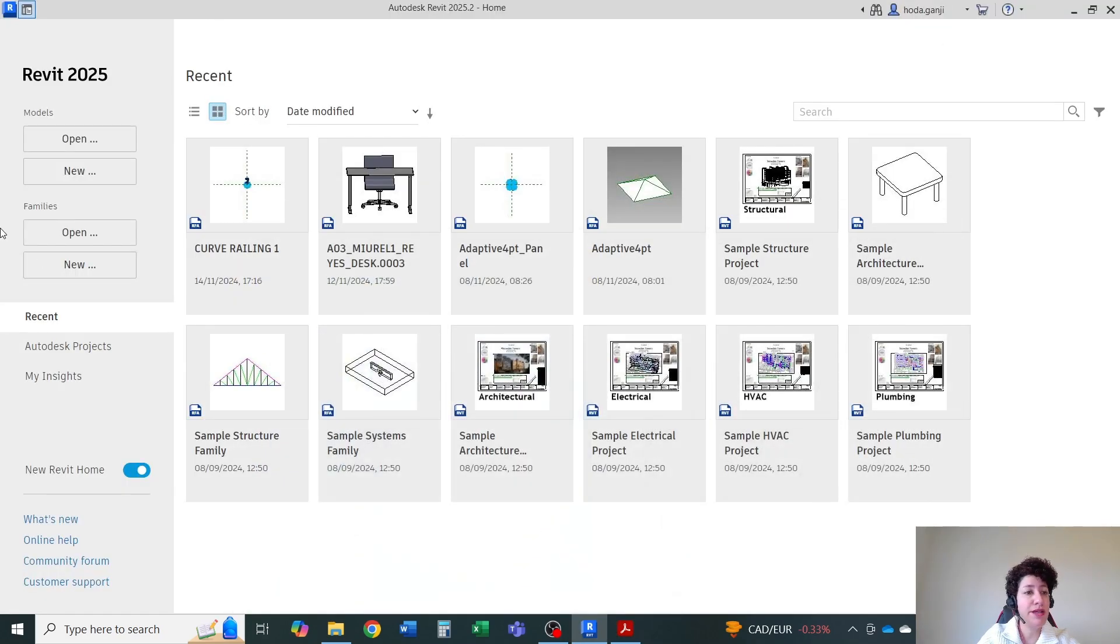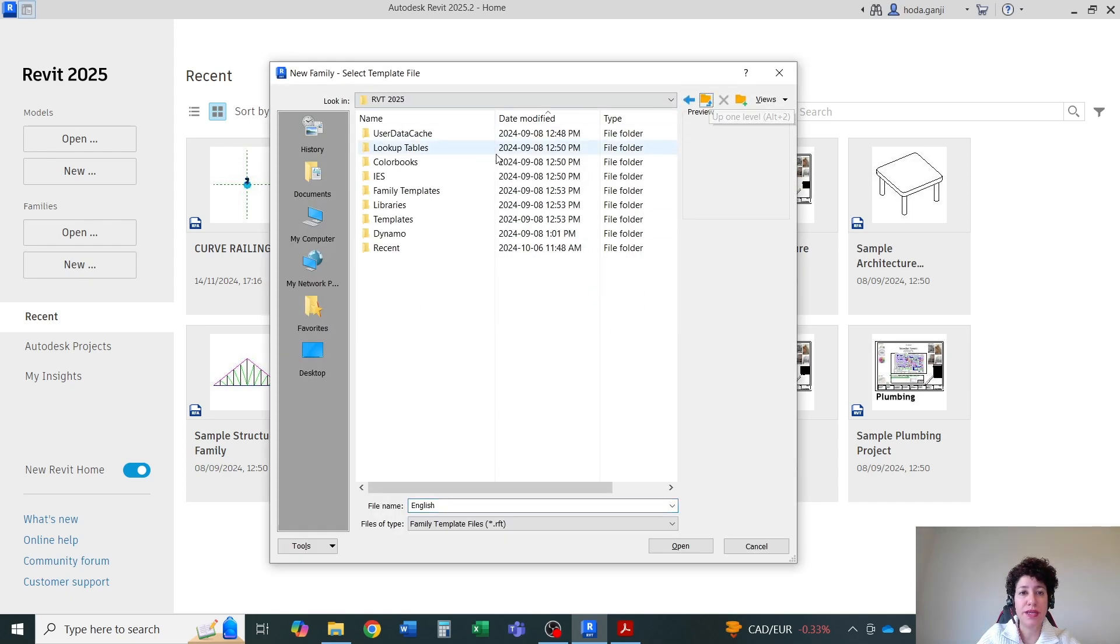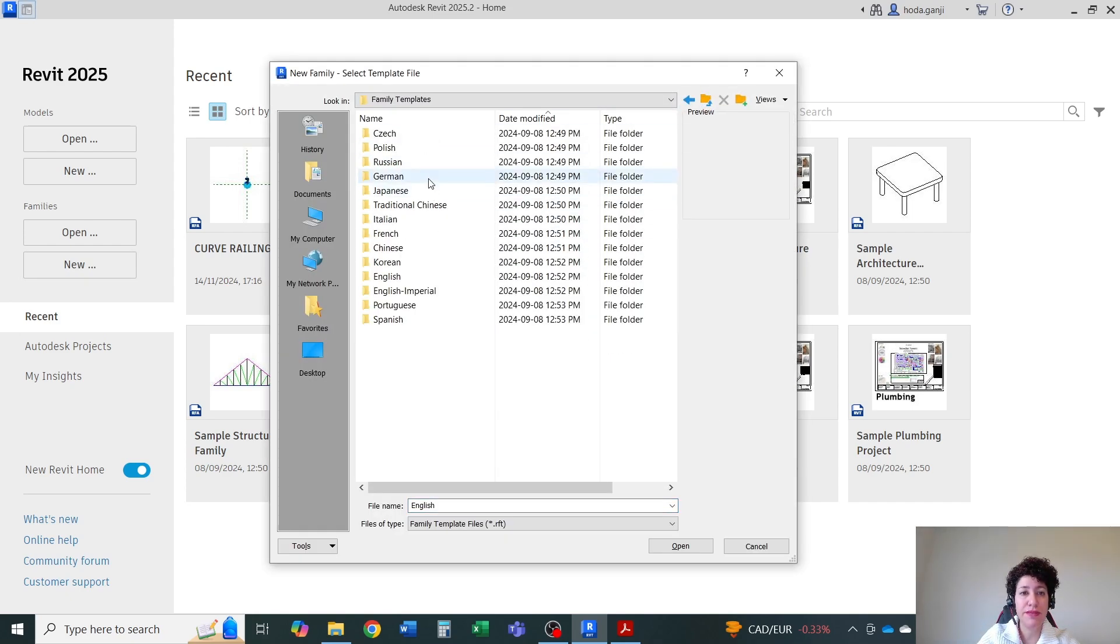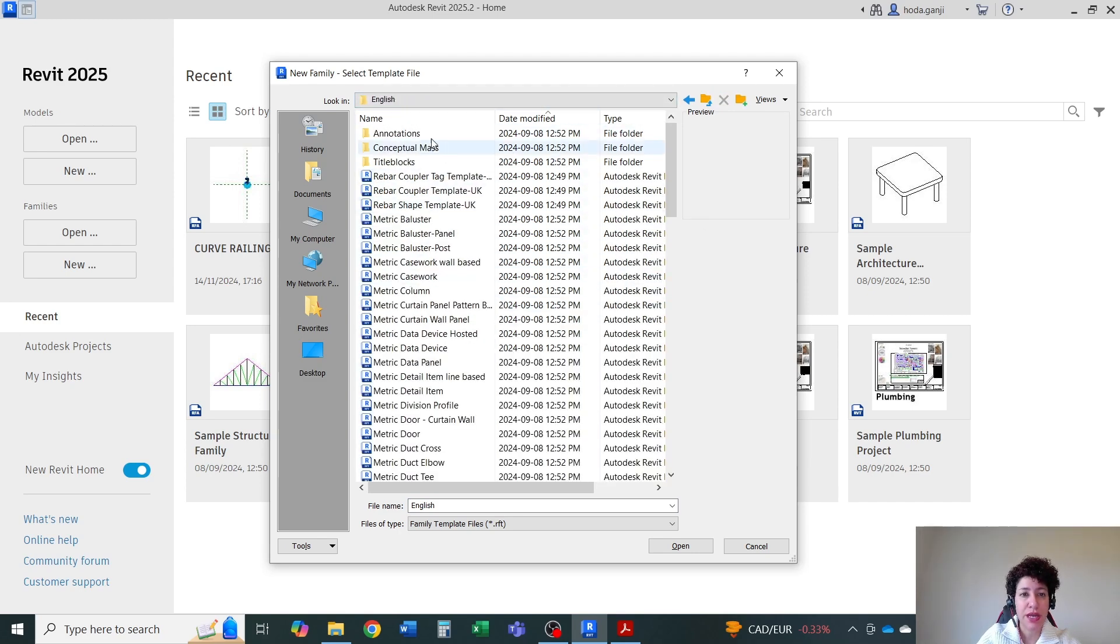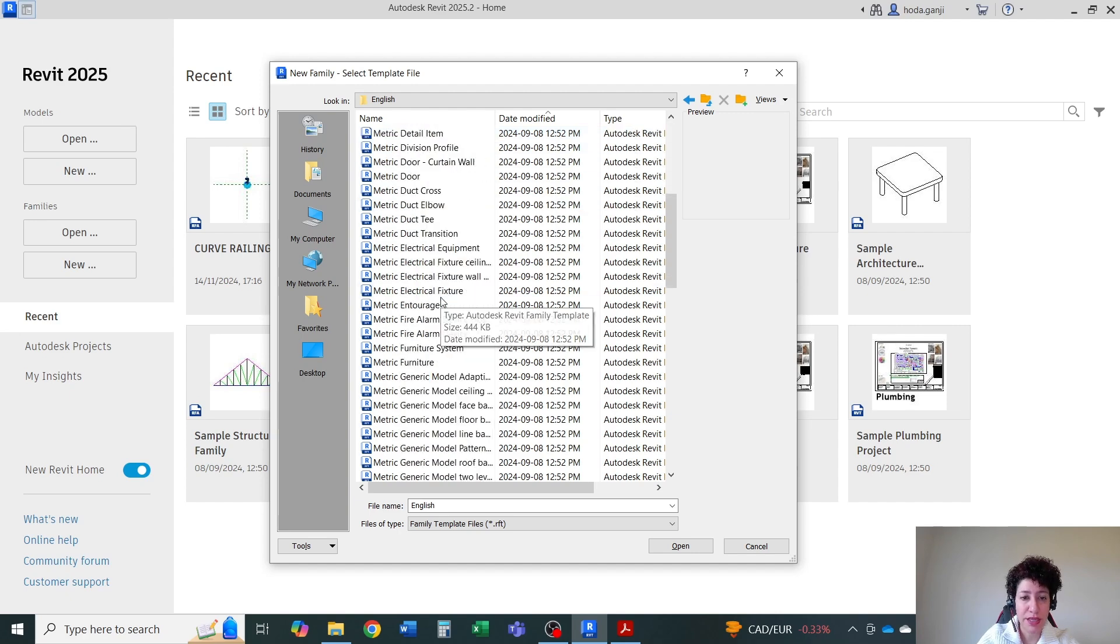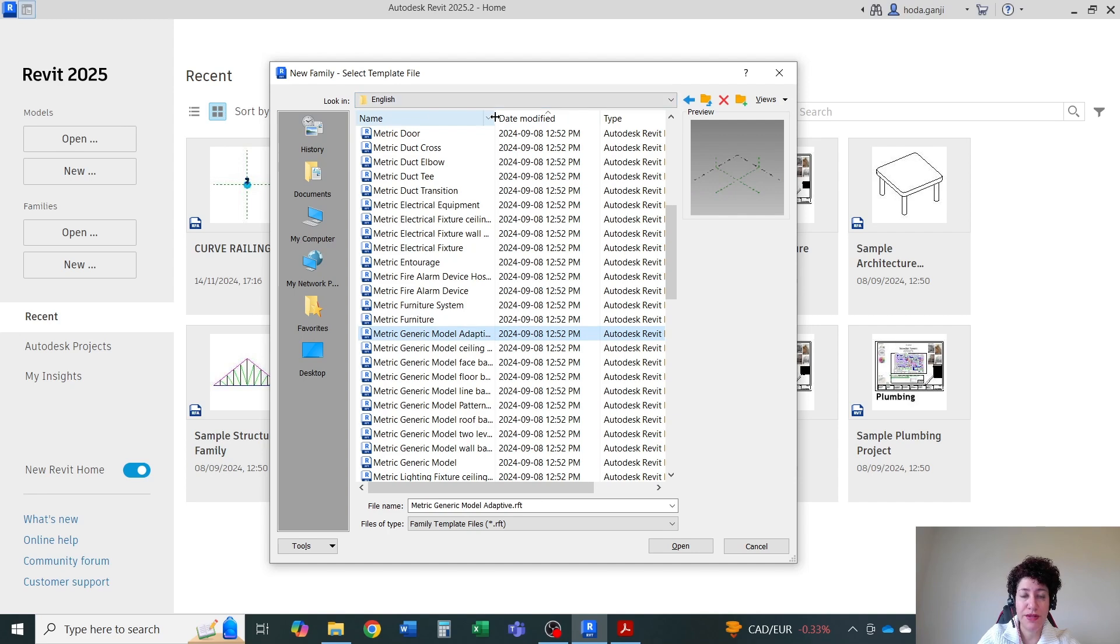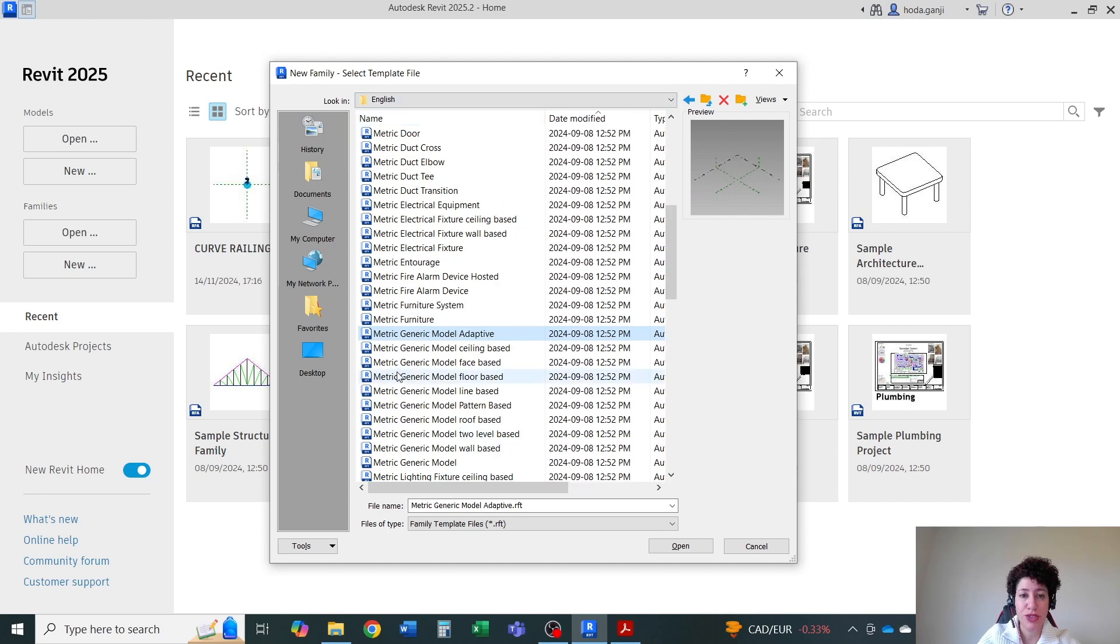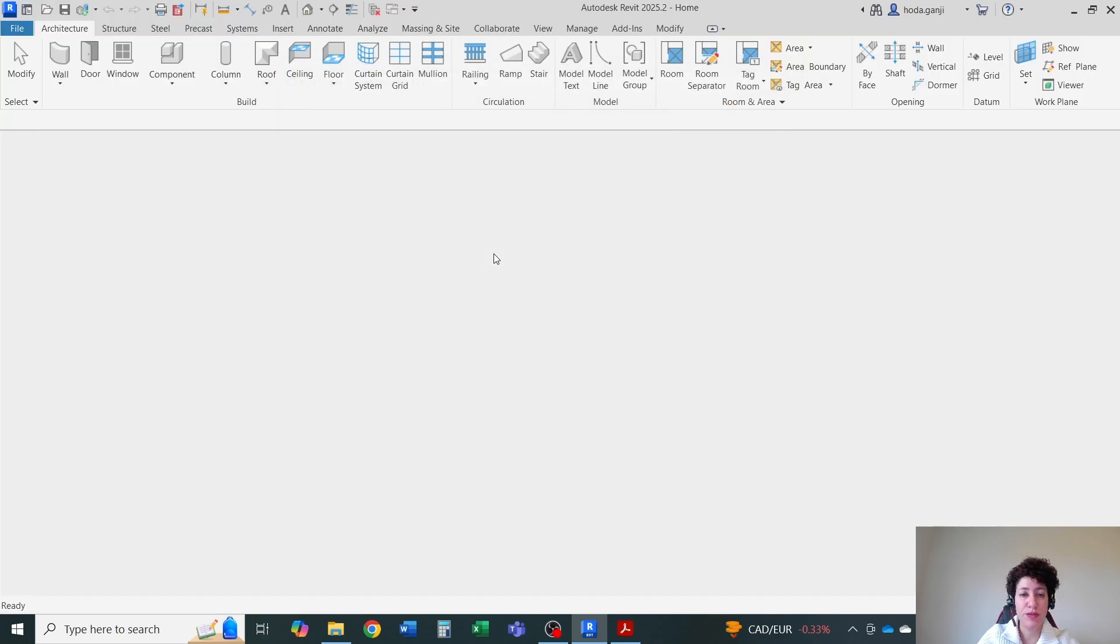The family I want to use is new. So I'm going to go to new families, go with family templates, and I want to go with English. I'll go with metric generic model adaptive. So this is the family I want to go with. Hit open.